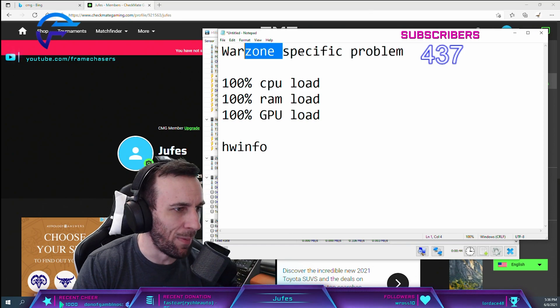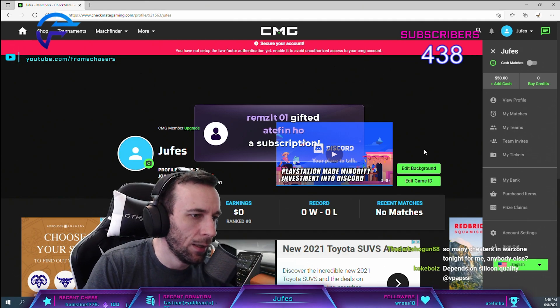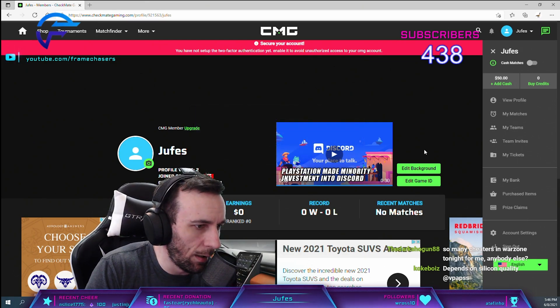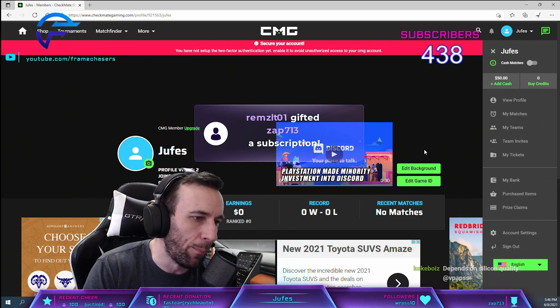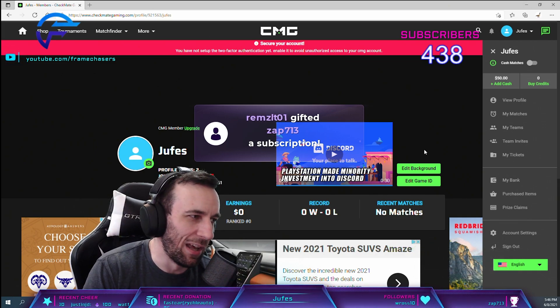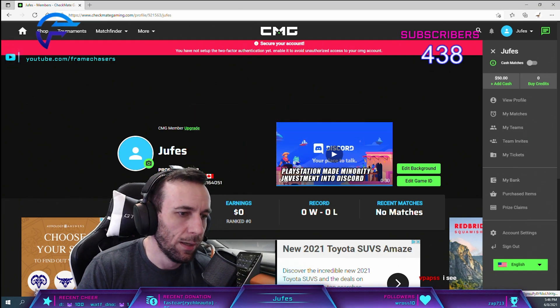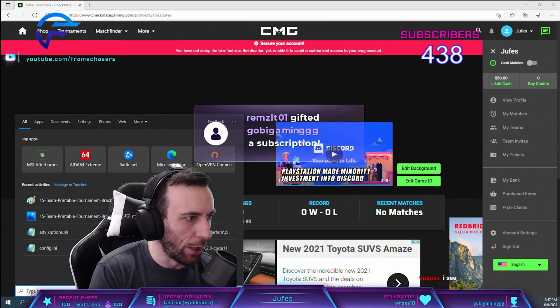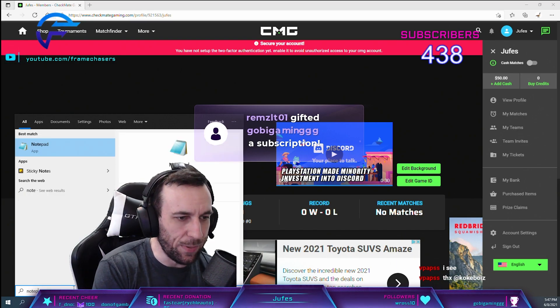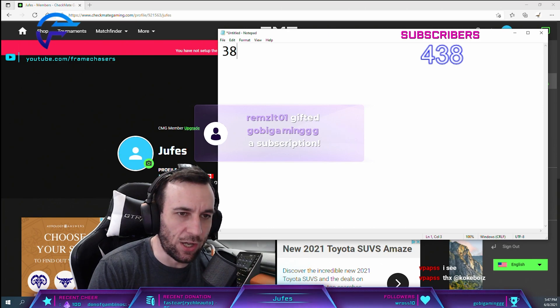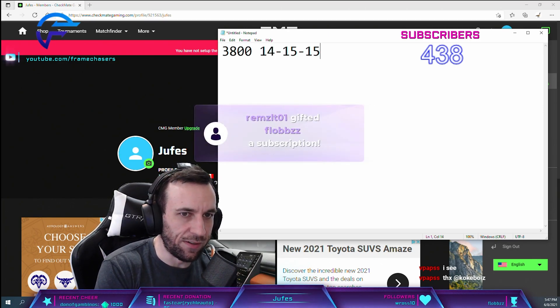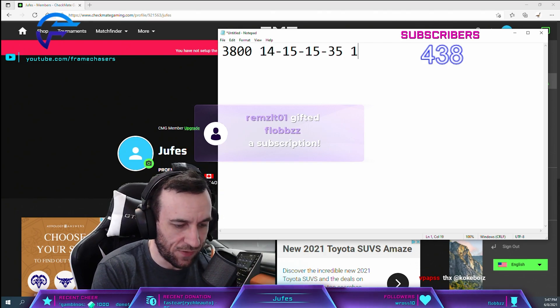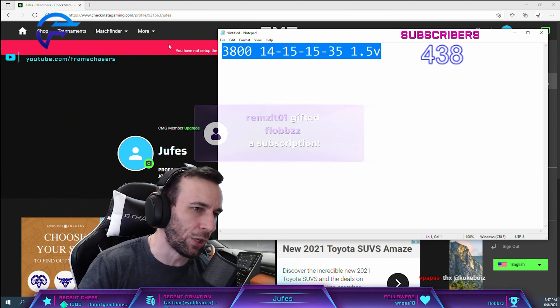That was a good question. For Intel Z490 Strix-E with 4x8GB, you're not getting over 3800 with that board. That's not happening. That board is dog shit with 4x8. Maybe shoot for 3800 14-15-15-35 at 1.5 volts. That's kind of the ballpark you're gonna be there, with a fan on them.